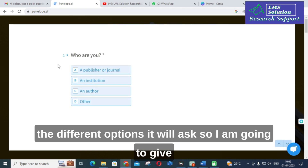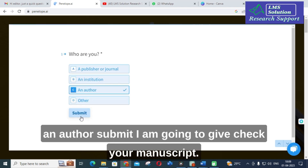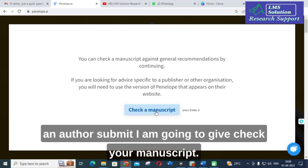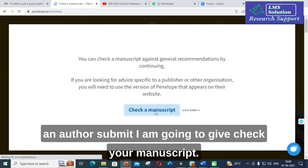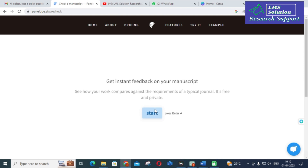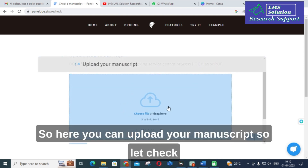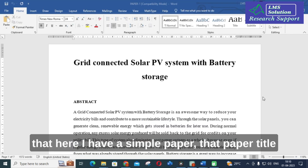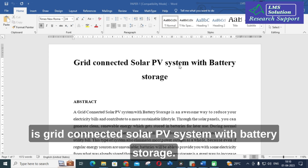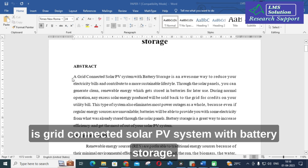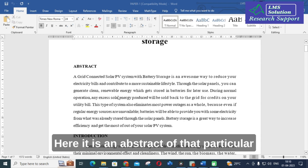Here are the different options it will ask. I am going to select author submit, then give 'check your manuscript.' Here you can upload your manuscript. I have a simple paper here. The paper title is 'Grid Connected Solar PV System with Battery Storage,' and here is the abstract of that particular paper.